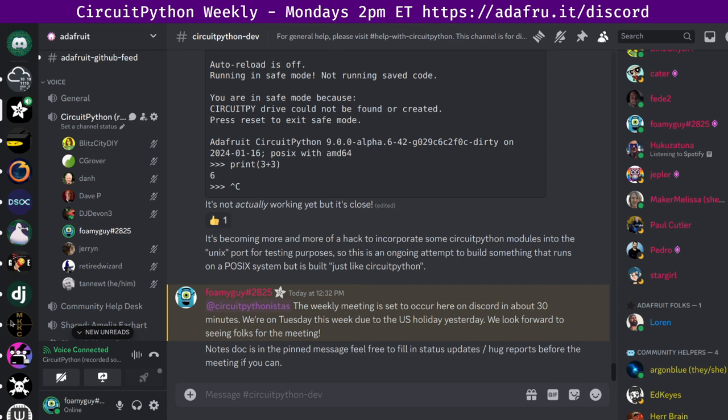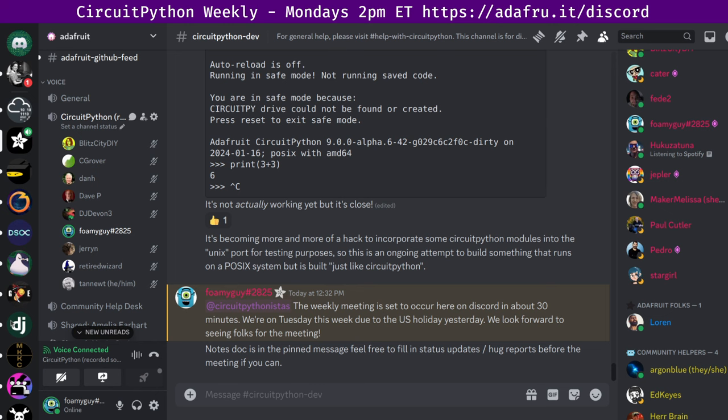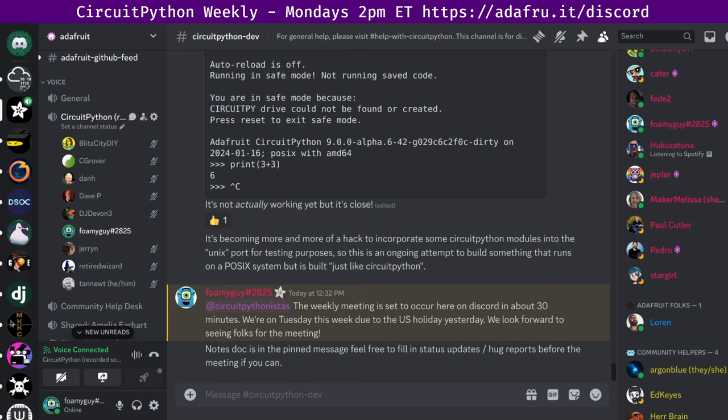All right. Thanks DJ Devin. Next up is Jeff who's missing the meeting. So I'll read. Jeff's hug reports this week, it is a welcome back hug for Scott. It's not been the same without you around. A hug for Paul Cutler for having me as a guest on his podcast and a group hug. So thank you to Jeff for those. And next up, I'll send it over to Liz.